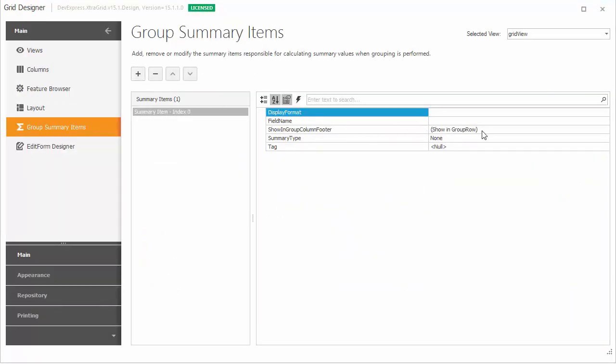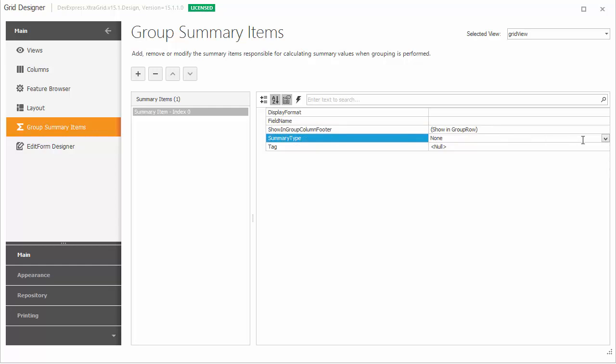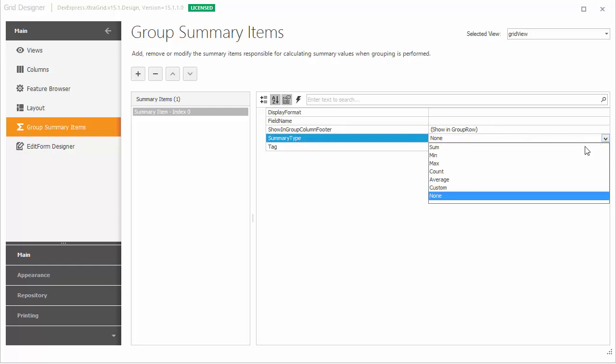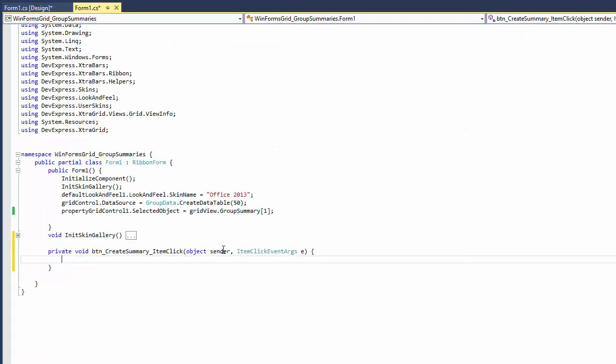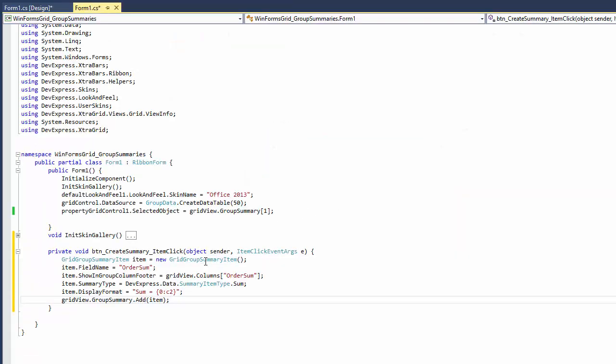Group row summaries can also be added via a specially designed dialog. You can obviously pre-define the summaries to be displayed at design time or in code.